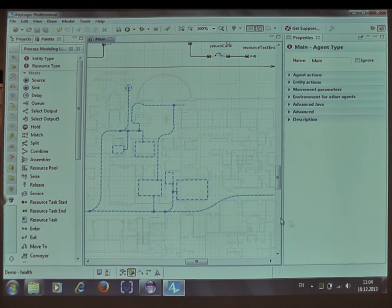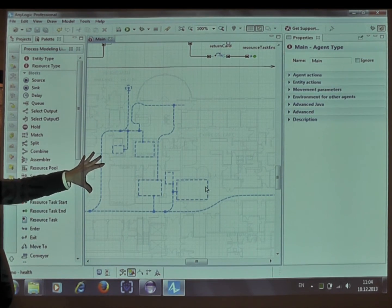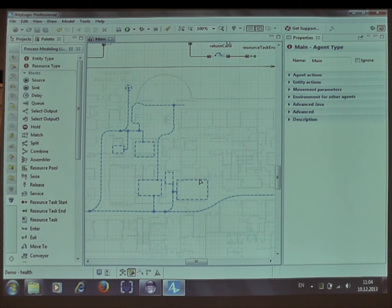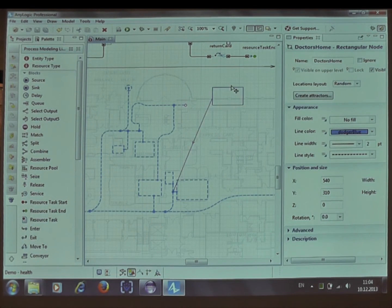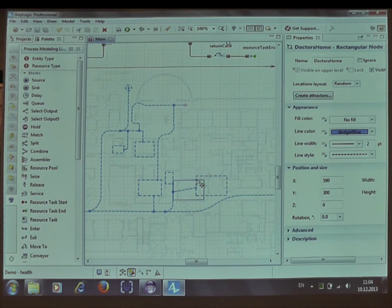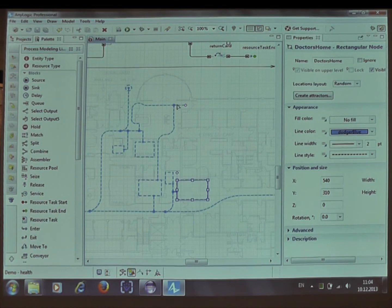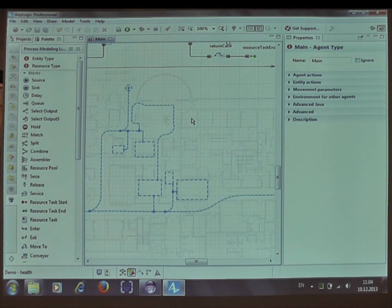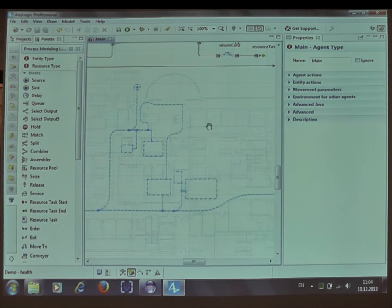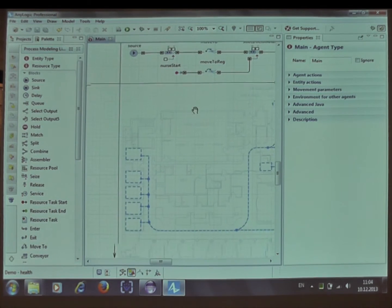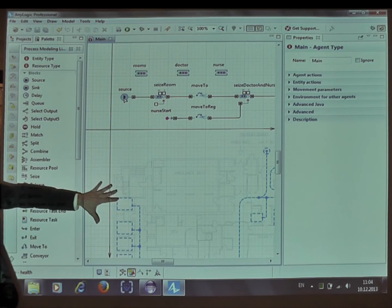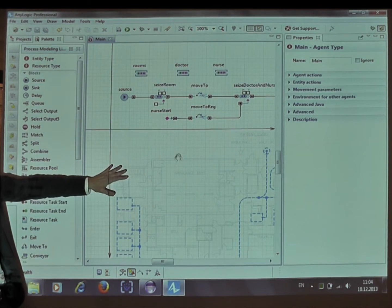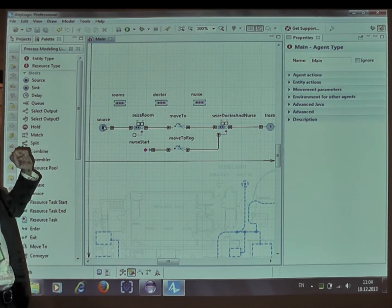The space is marked up this way, and this is the first stage of the model development. You mark up the important locations of the layout. Now let's go to the actual process. We have our space, our graphics, and we have the process.